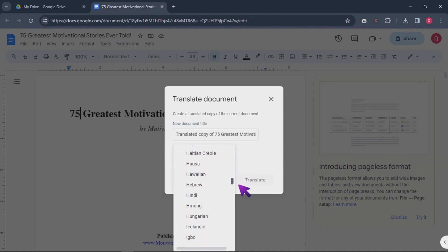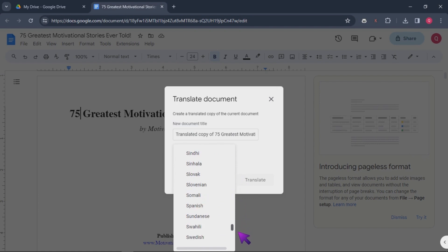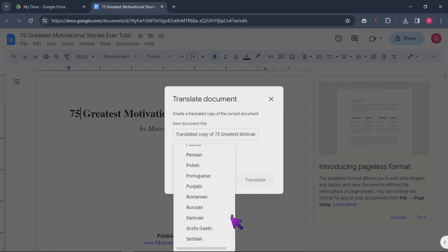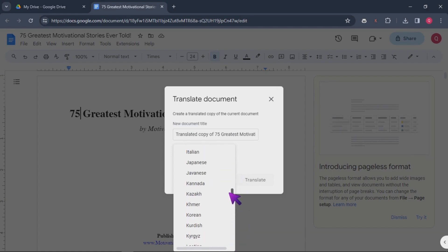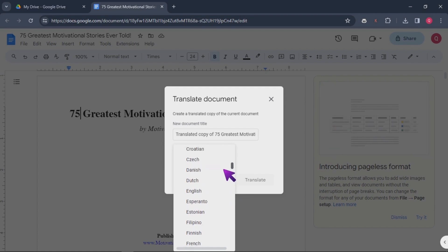Step 5. Select the language. A new window will appear. Select the language you want to translate the document into. That is all.